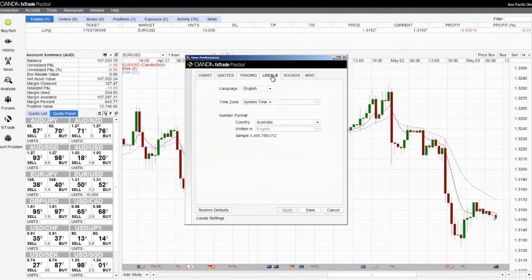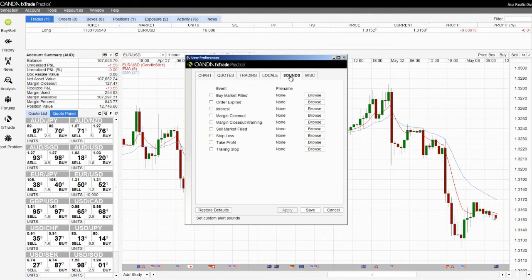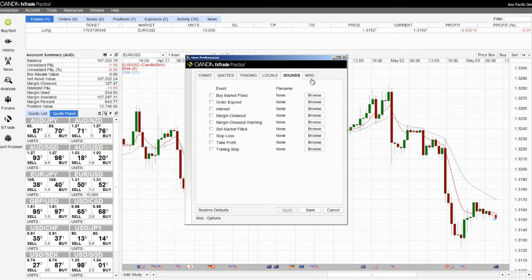The locale tab allows you to create geographical settings. The sounds tab allows you to attach sound files to various events within your FX trade platform. And the miscellaneous tab has other additional settings.